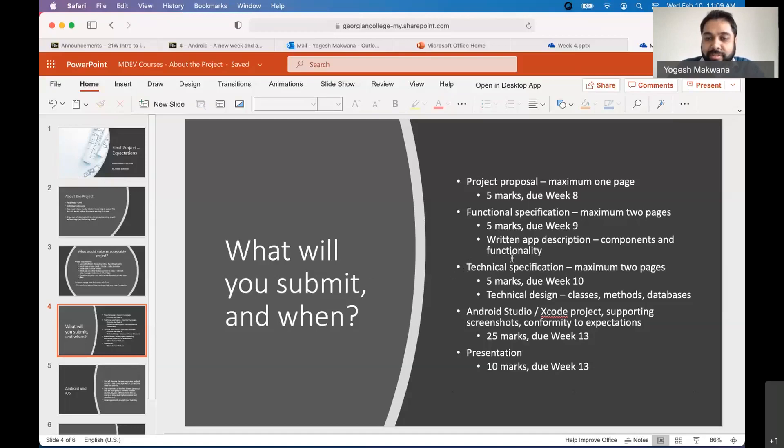And then the subsequent week, another document, you'll submit the technical specification. Again, maximum two pages. And technical specification is basically you're talking about how the internals of your app are going to work. So what in terms of classes and methods you will have, what kind of a model, if your app requires a model, which manages all the information that your app deals with, what it is going to be. If you're using any databases in quotes, we will not be looking at actual SQL type databases this semester. But we will be looking at simpler ones like the shared preferences. So how you're going to use those. So that is your technical specification.